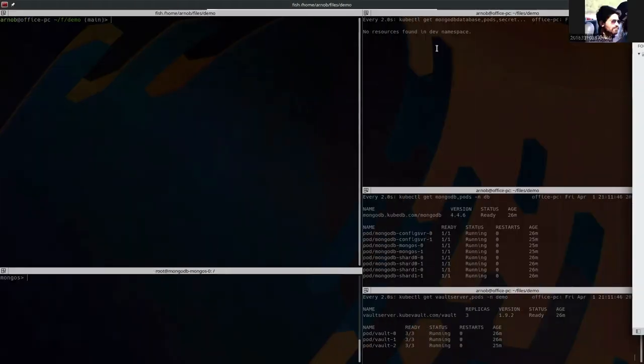Today I'm going to show you how to restore your backup data from cloud into a MongoDB sharded cluster using QDB schema manager. So let's start.